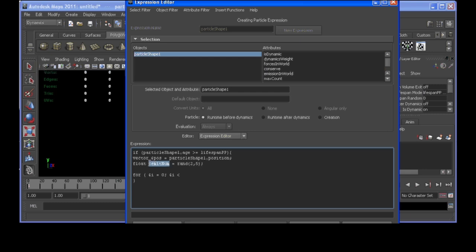Now, if i is less than our emitnum, I'm going to want it to basically go through the commands I'm about to write again. So, to do that, I'm going to say i++, which means add 1 to whatever it used to be. So, if it's 0, now it's 1. If it's 1, now it's 2. But, if it ever gets above this, it's not going to run through these commands I'm about to write anymore.